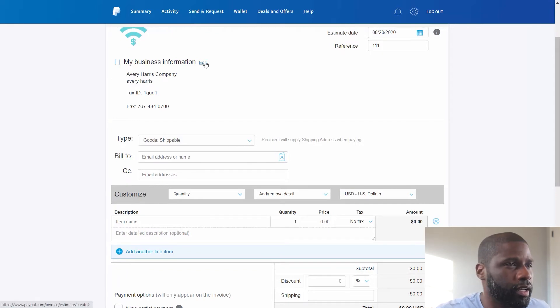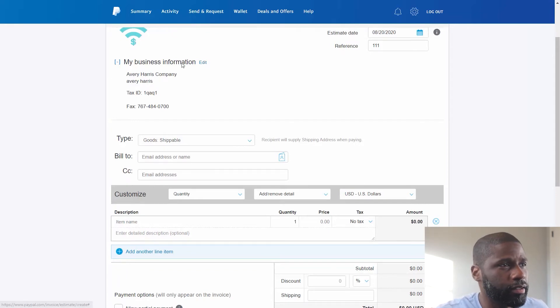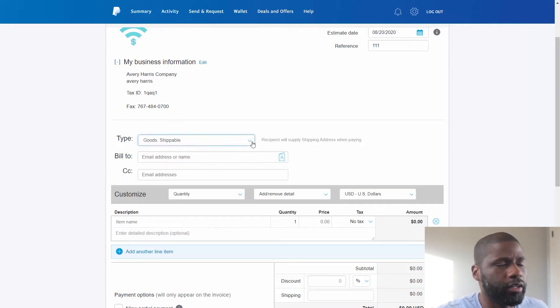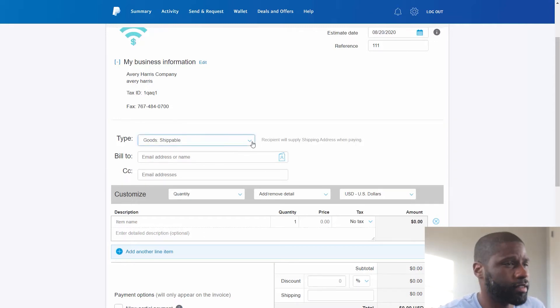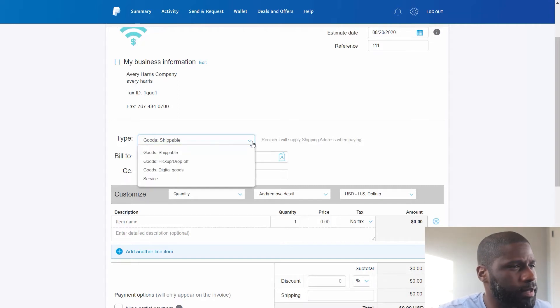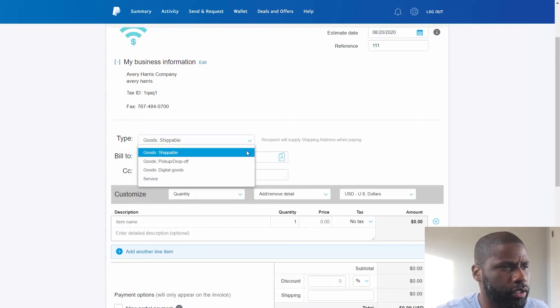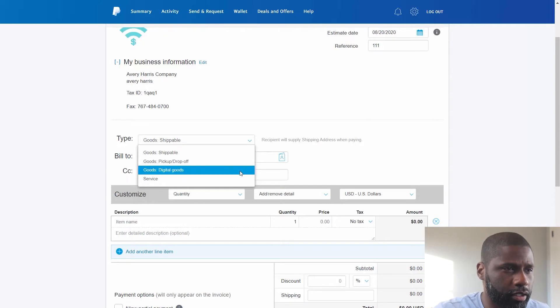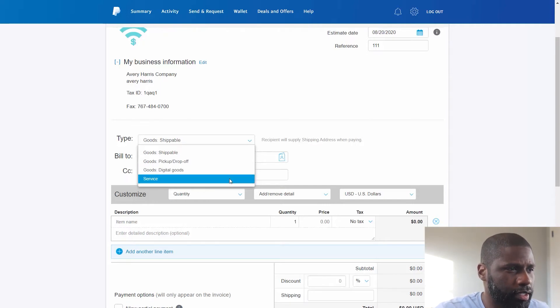So now I got something up here. Of course at any point time I'll go back here and replace or edit anything I got. So let's go ahead and go to type of services. You've got four different types which is Shippable Goods, Pick Up or Drop Off Goods, Digital Goods, or you got a Simple Service.